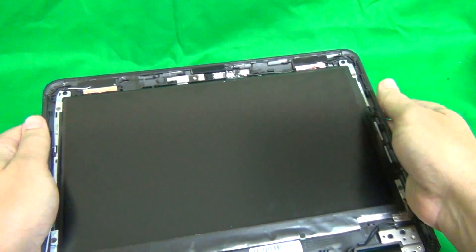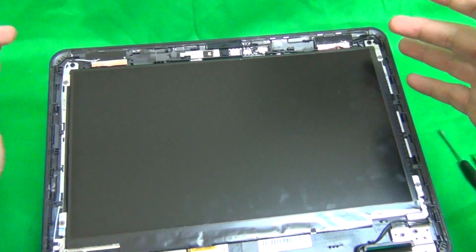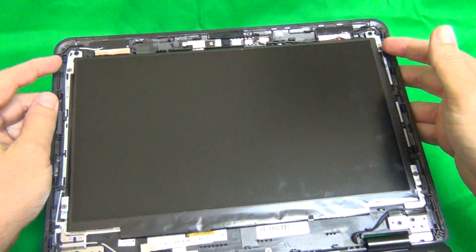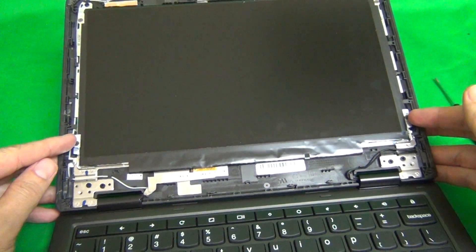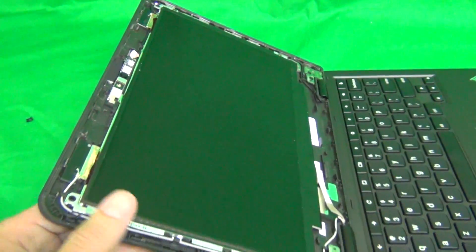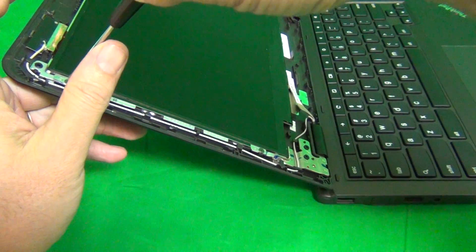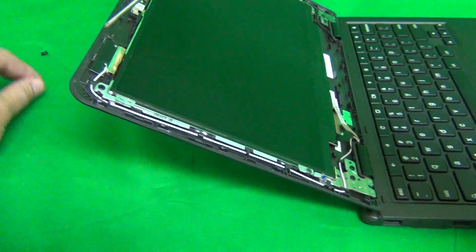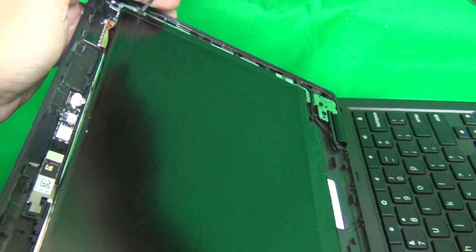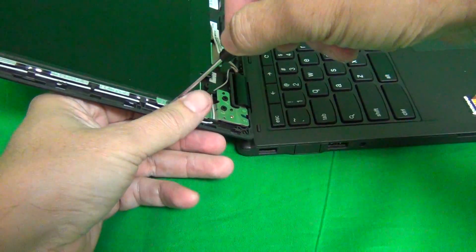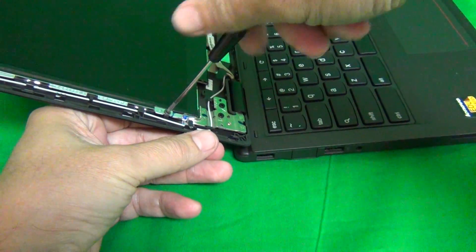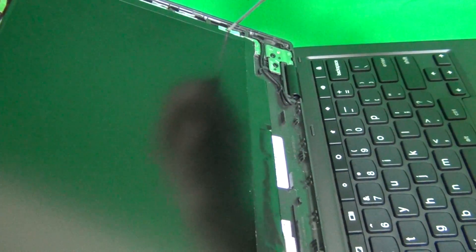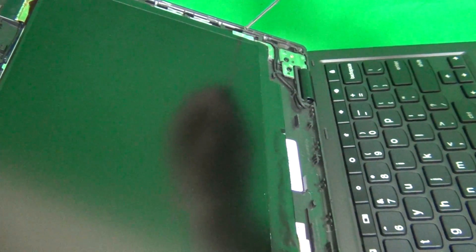Okay, next order of business is to remove the screen from the screen assembly, and it's held down by four screws, two at the top and two at the bottom. So with the screen tilted back, we remove the four screws, and once again, we put them in a separate pile.